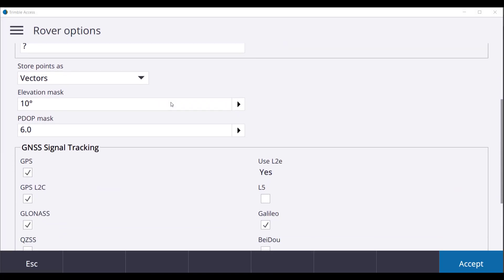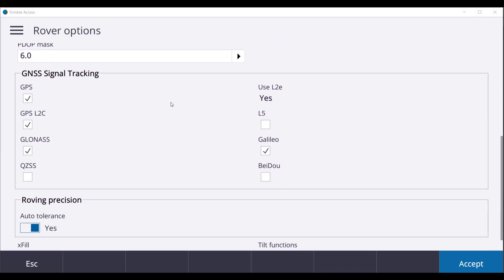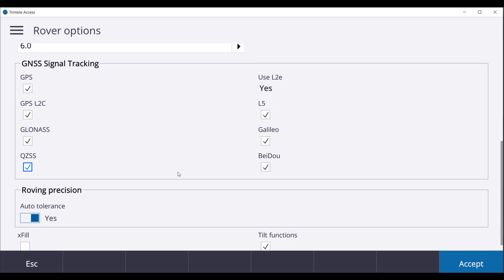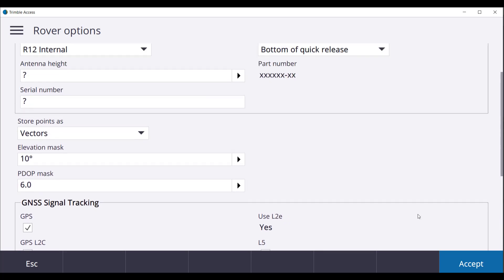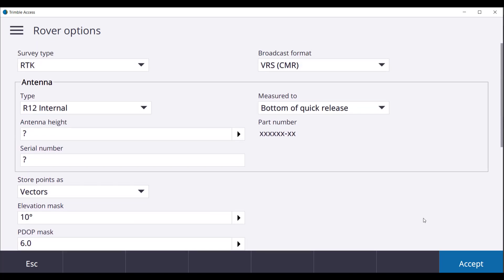Scroll down to GNSS Signal Tracking. We will turn on All Constellations and deselect Tilt Functions. Once you have checked over the settings press Accept.